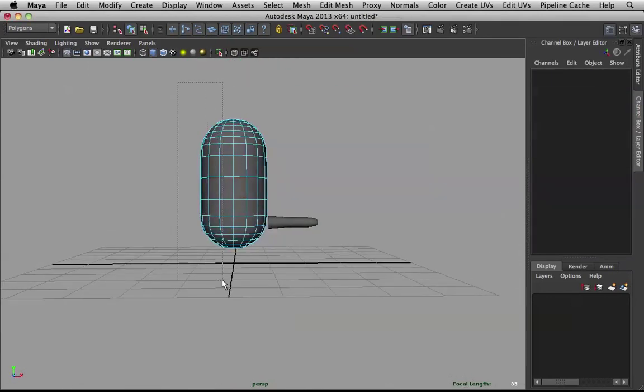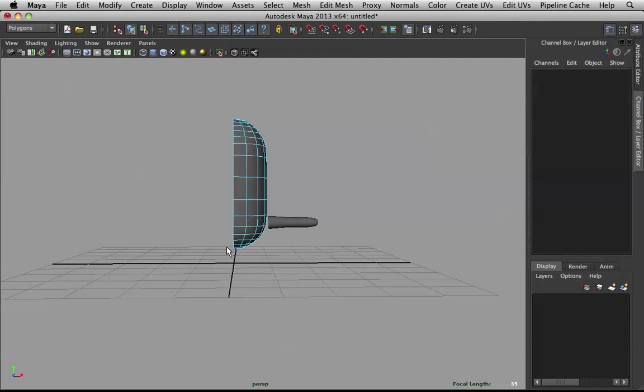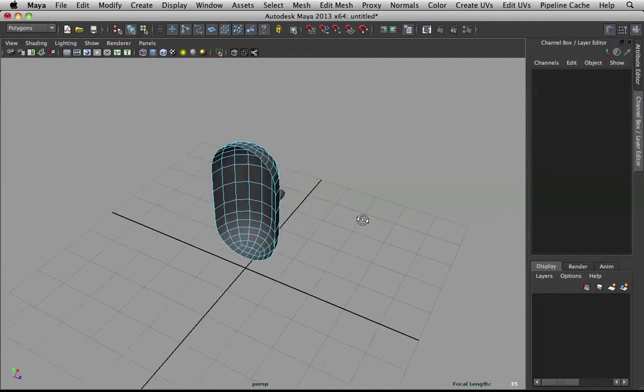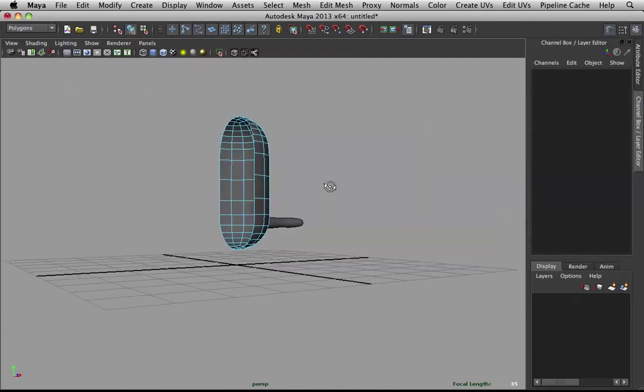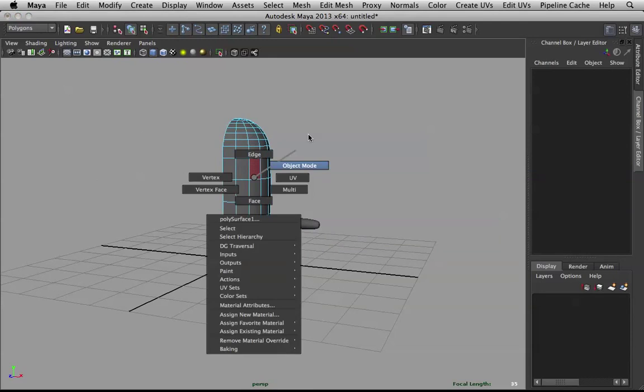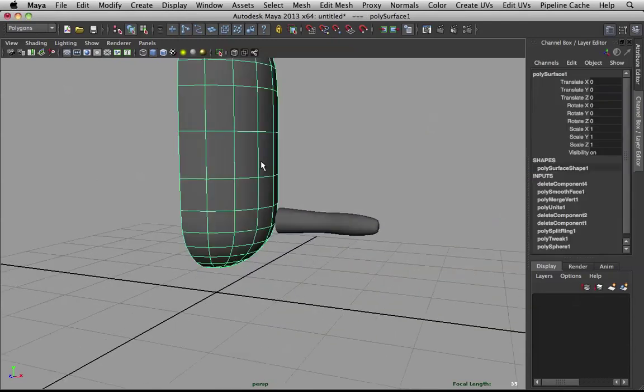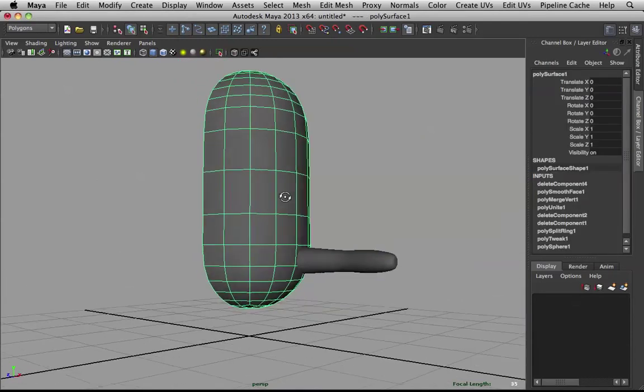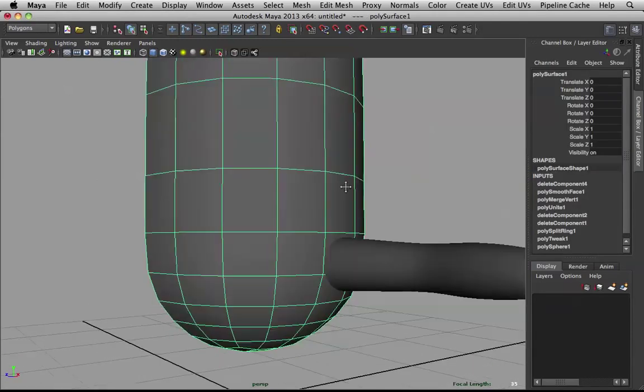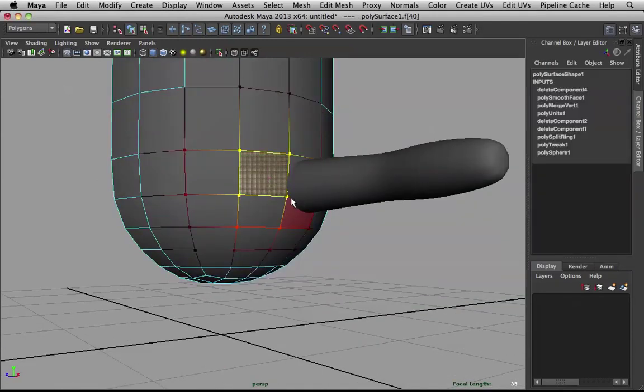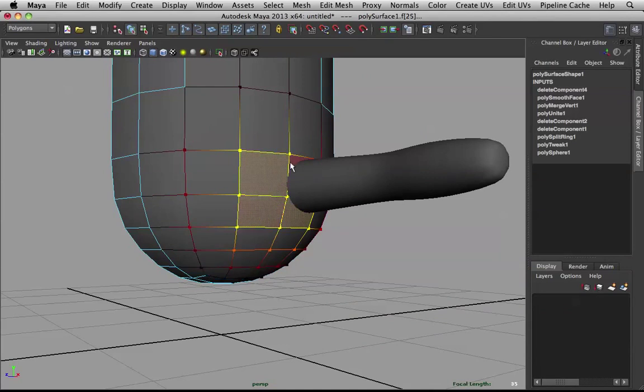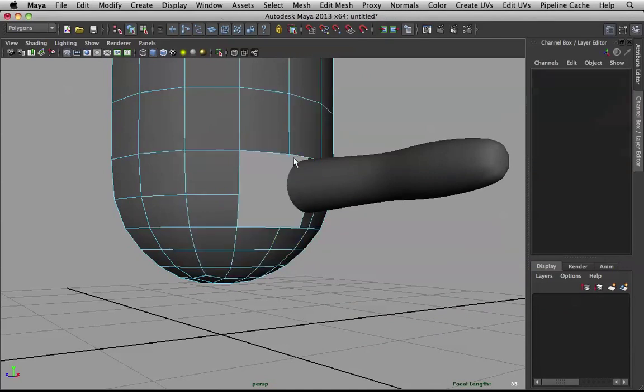Let's delete one side again. It's going to be harder to delete one side. Because we have a lot of geo. But it should be quite straightforward. Now, delete these guys.